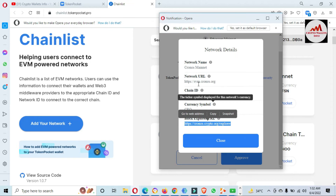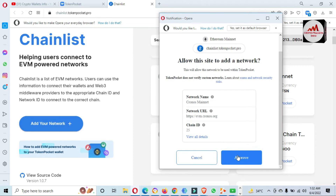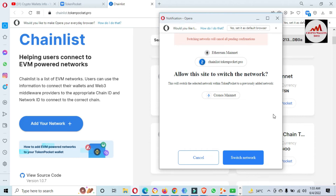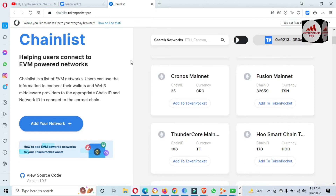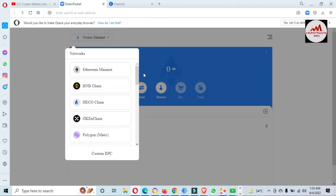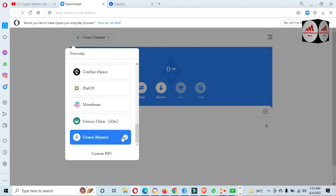You can also add manually by copying all information and putting it manually in your Token Pocket wallet. But since I have connected my Token Pocket wallet with Chainlist, I just click the close button and then click Approve. Allow this site to switch the network — this will switch the selected network within Token Pocket to the previously added network. Click Switch Network. Now let me cross-check — open Token Pocket and go back. As you can see, we have successfully added the new blockchain Cronos Mainnet to our Token Pocket wallet.